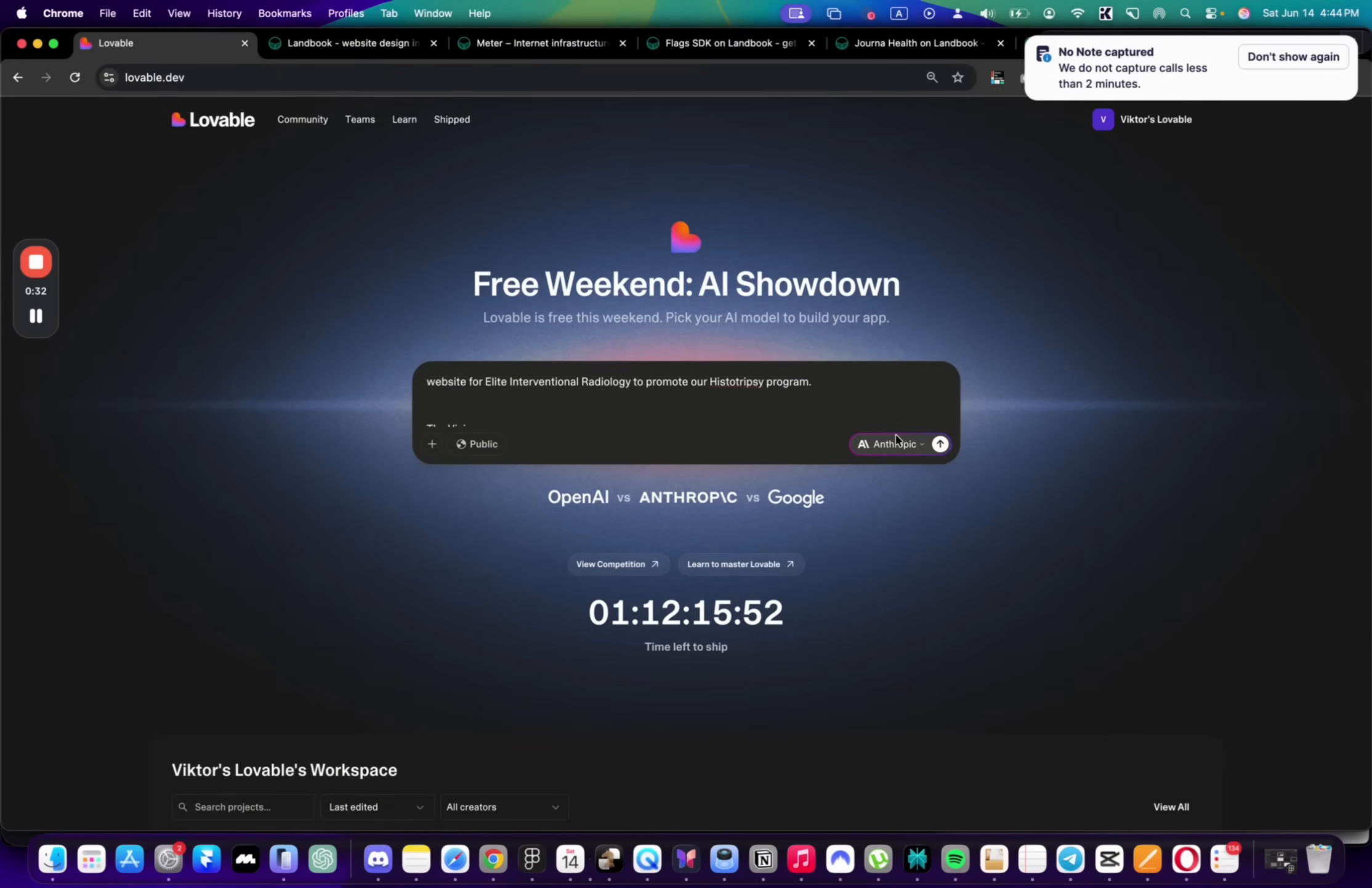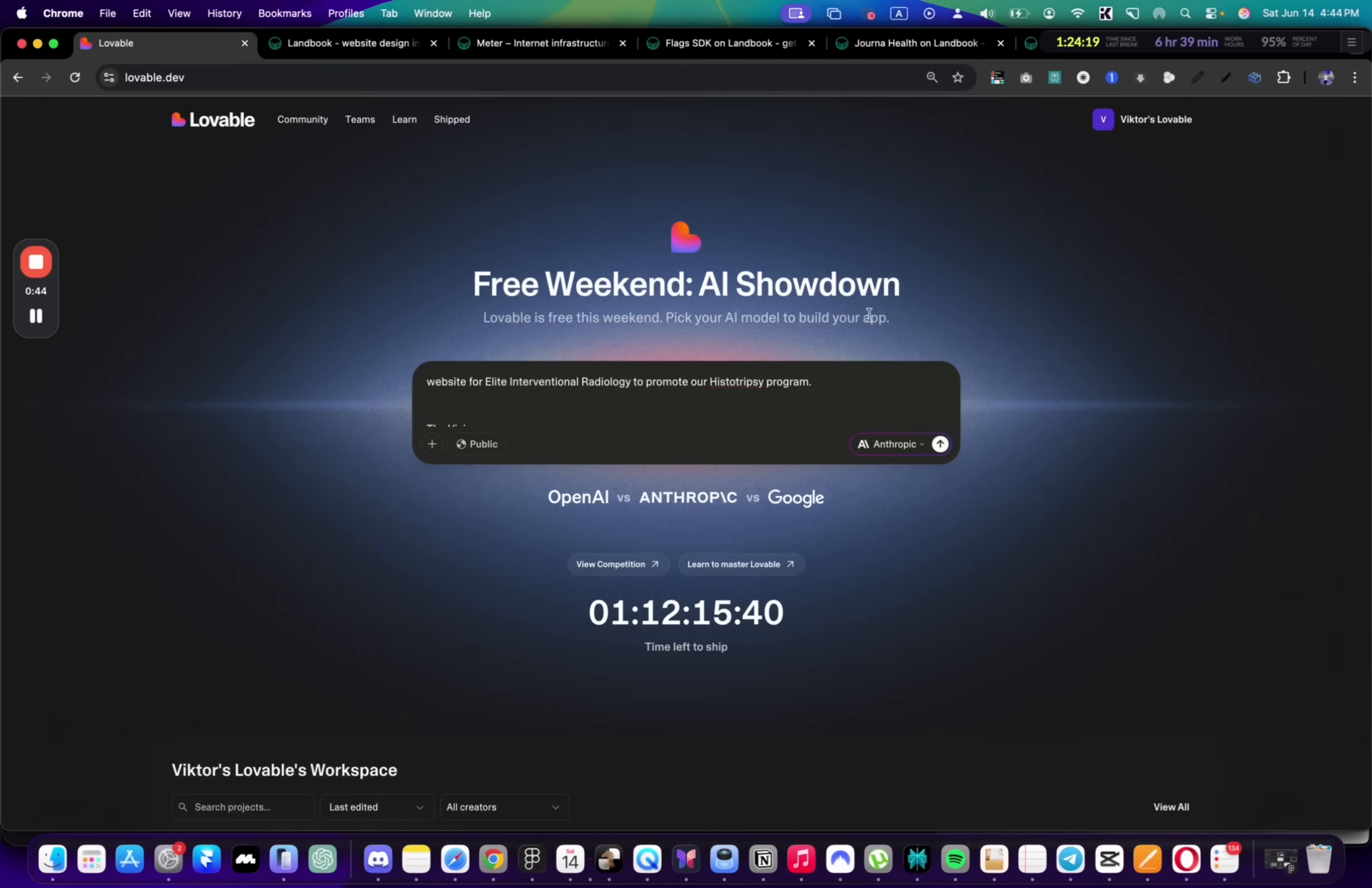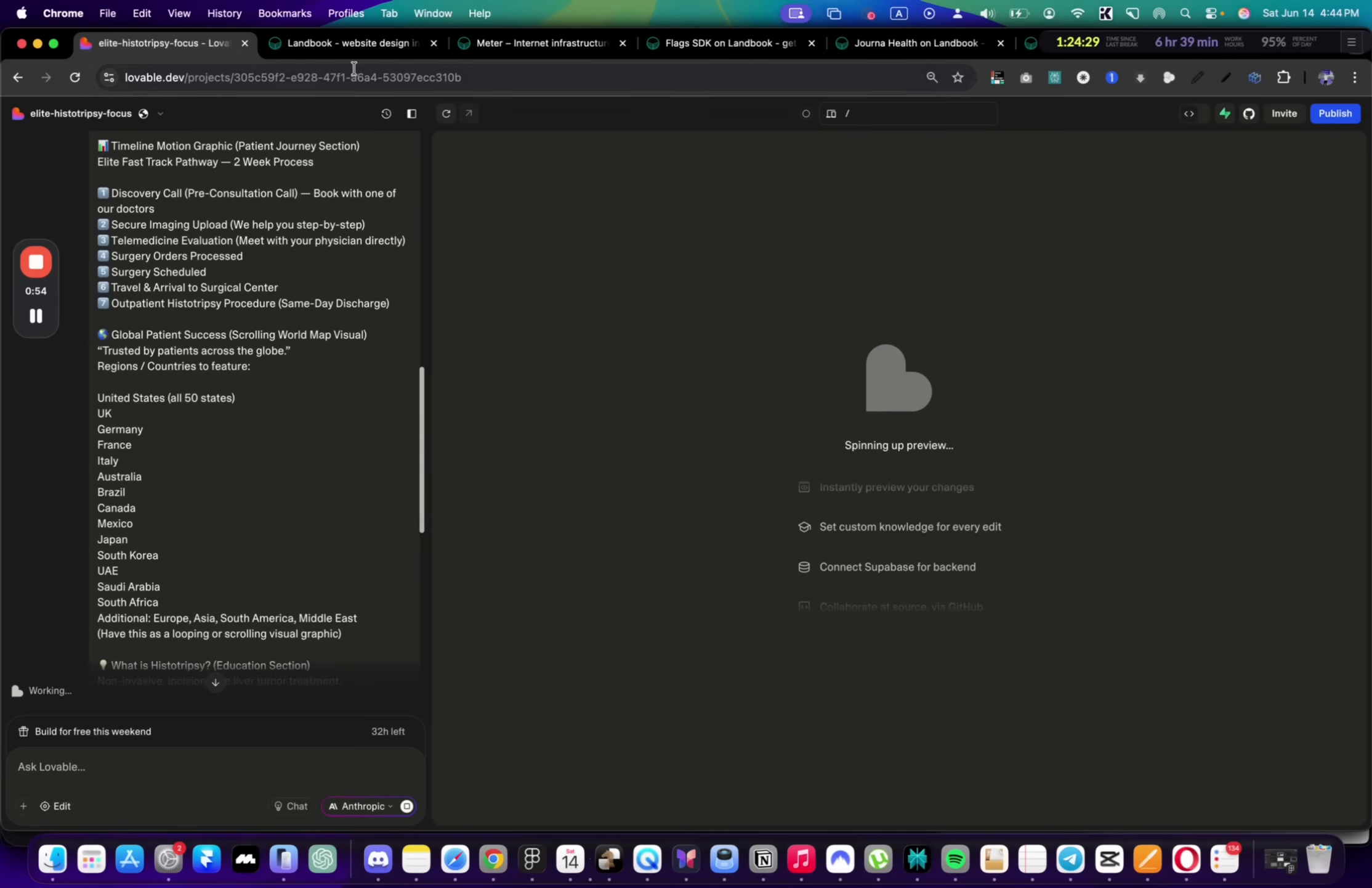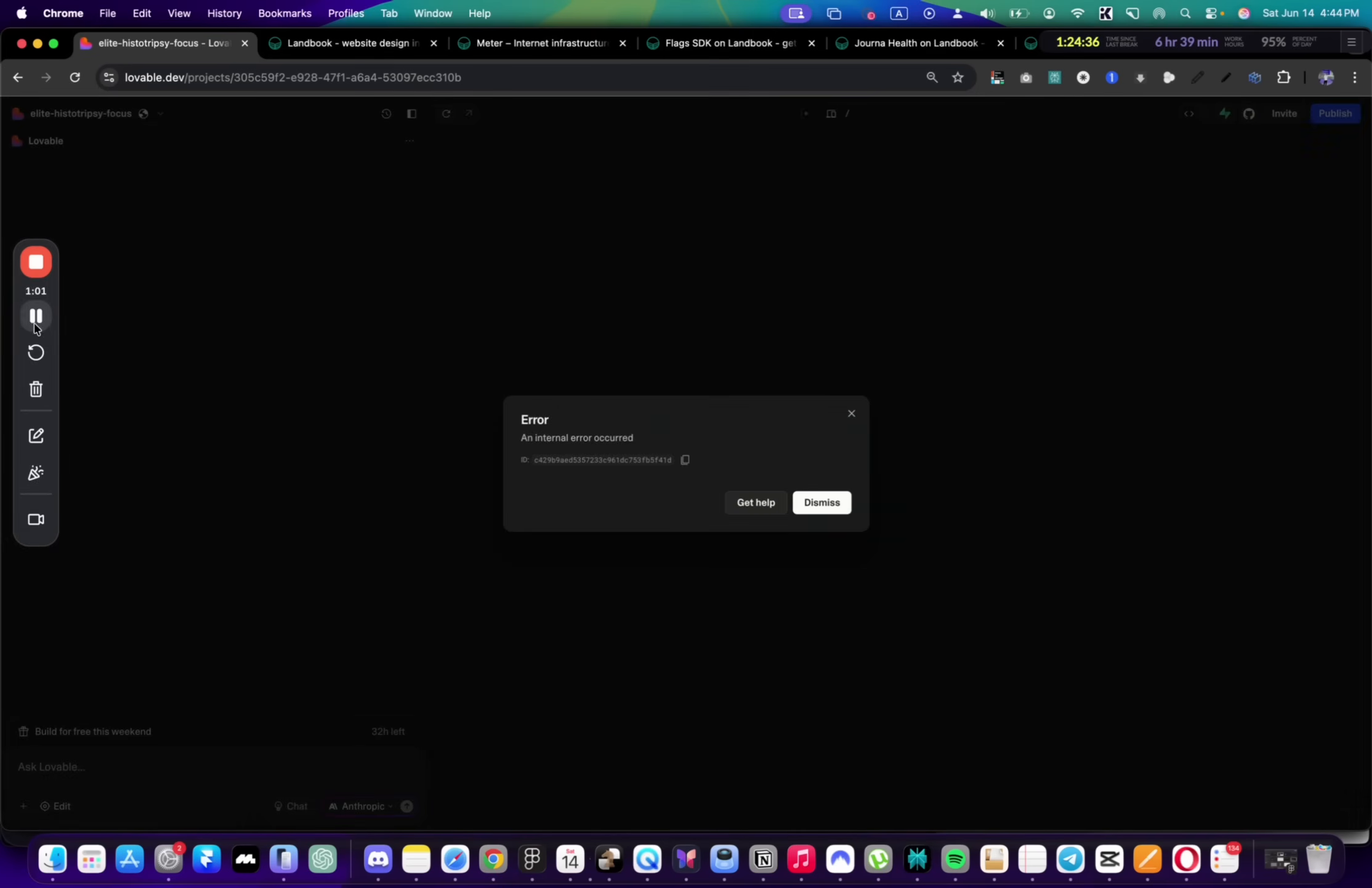There's a new update in Lovable that has different models and I will be trying each of them to see which one does the first draft the best. Then I'll finalize the website using that model. Let's start with Anthropic's model and send a prompt. The website I'm building is for a medical site, so it should be modern with some black sections, some white sections.